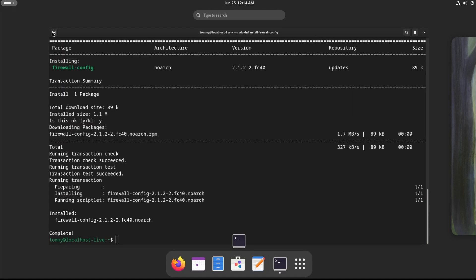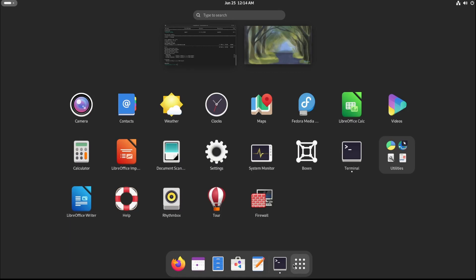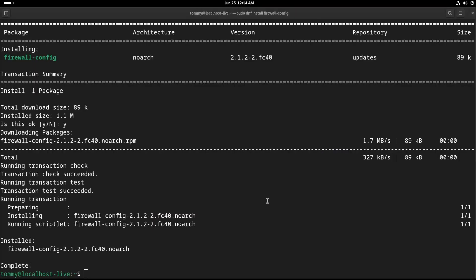This will add the firewall config application, which you can now find in the menu structure, or when searching for the word firewall in the application launcher.